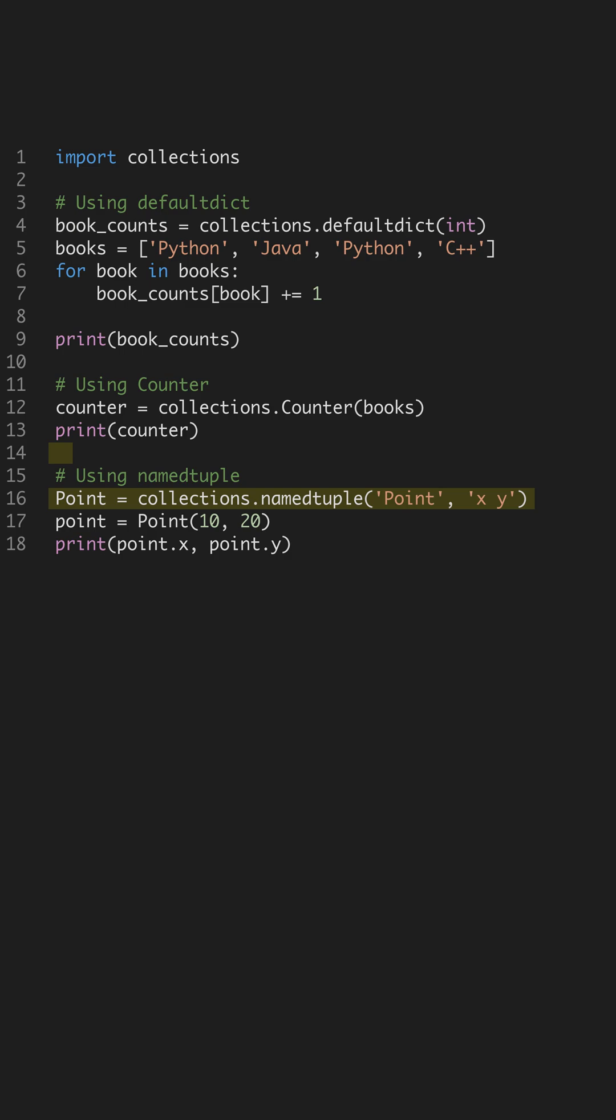In our example, we define a point with x and y coordinates. Accessing point.x and point.y is straightforward and intuitive, making NameTuple a great choice for clean code involving simple structures.